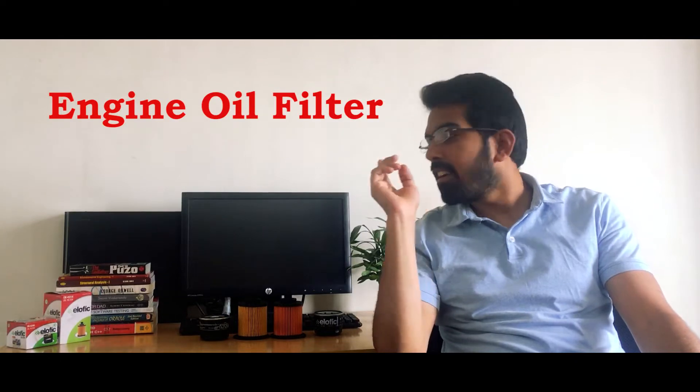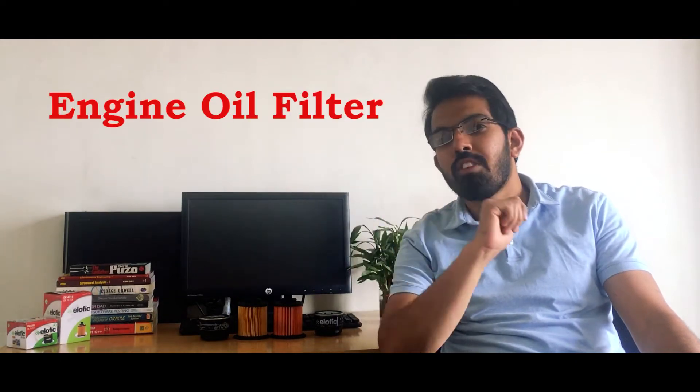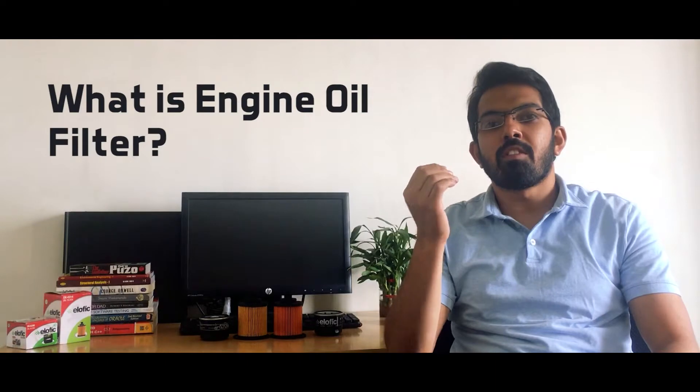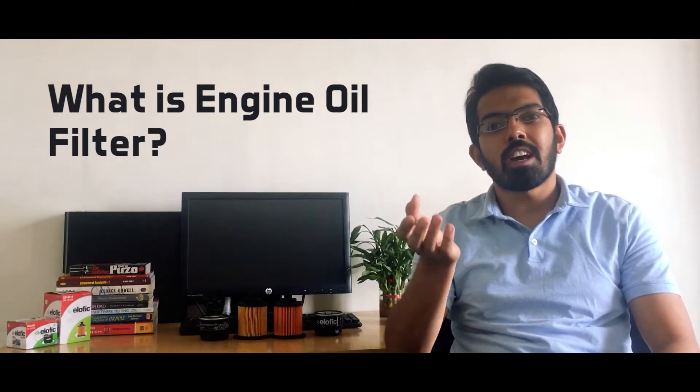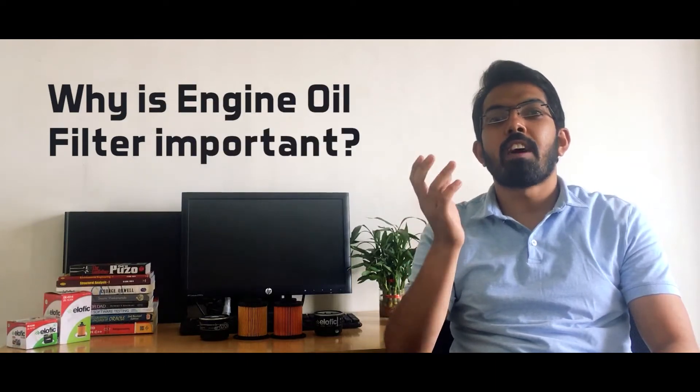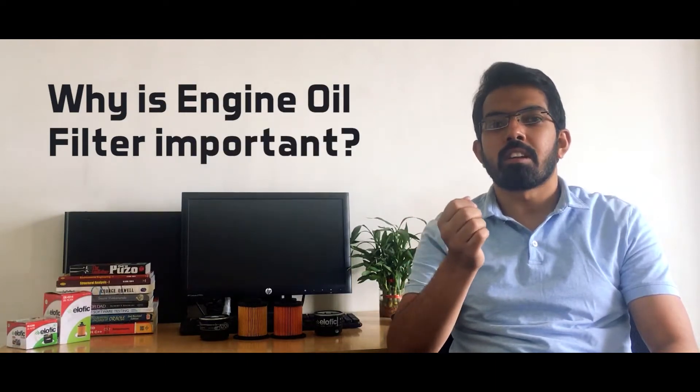Well, the answer is engine oil filter. So in today's video we are going to talk about engine oil filters. What are they and why are they important?